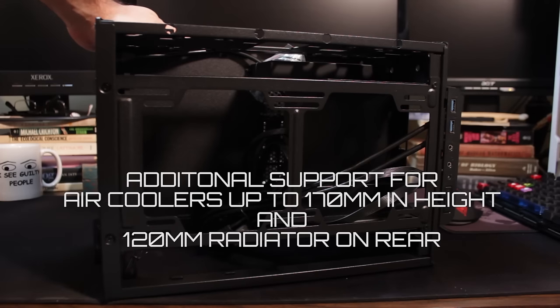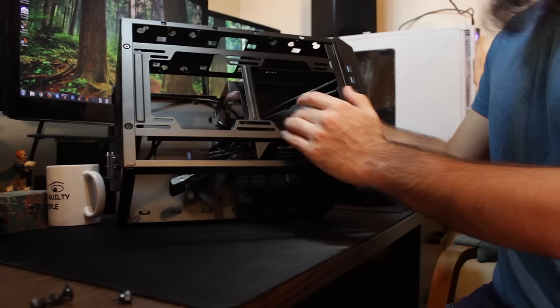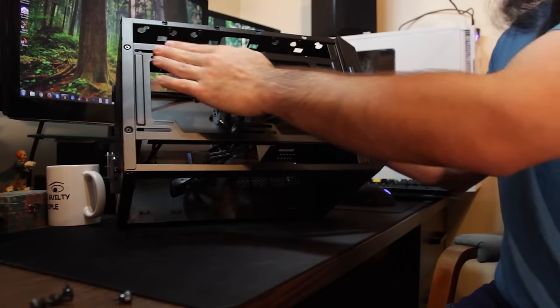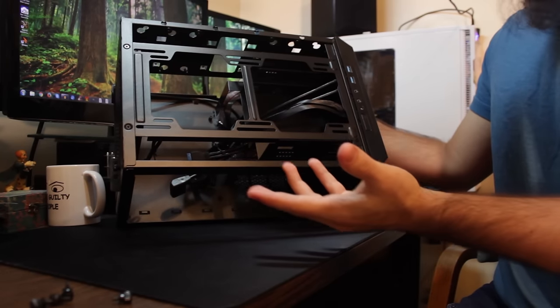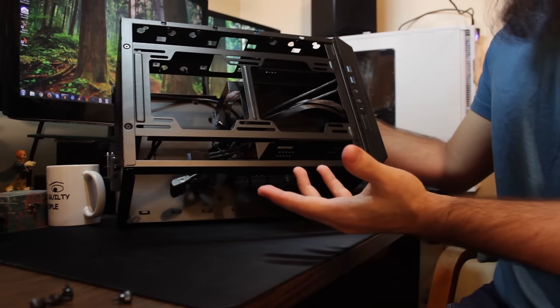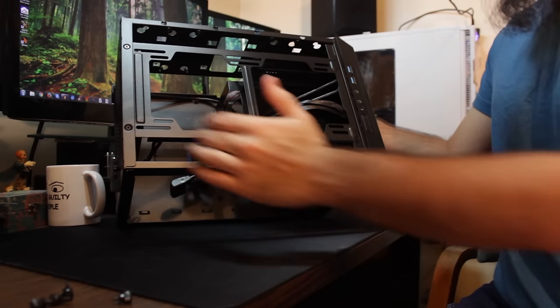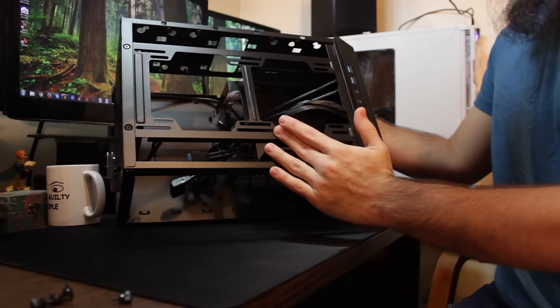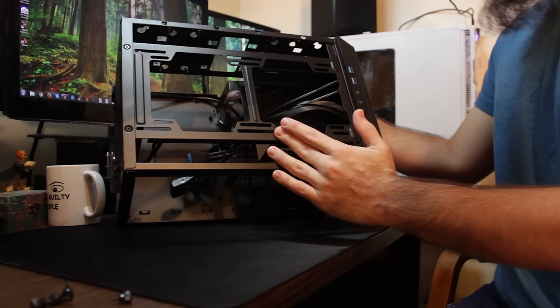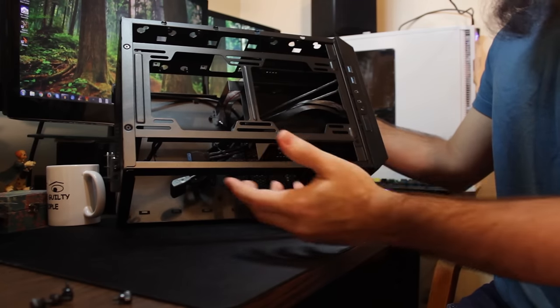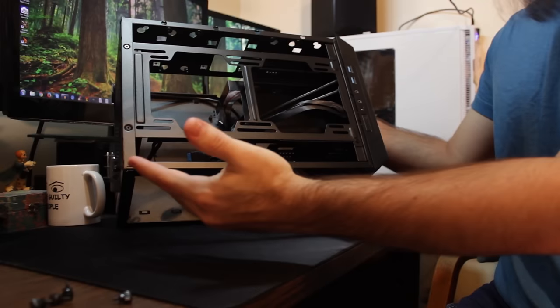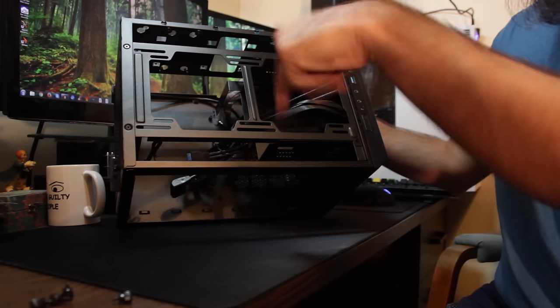But at some point when I build into this, which I do, because this would be the smallest ITX case that I've come across lately, so I would definitely love to do a build on this, maybe for productivity or an HTPC build.